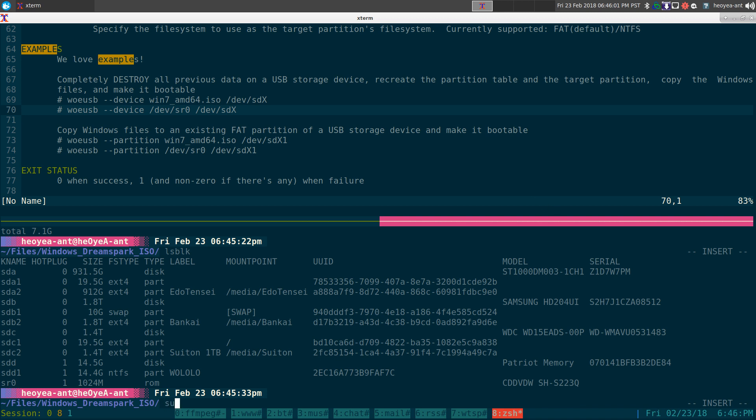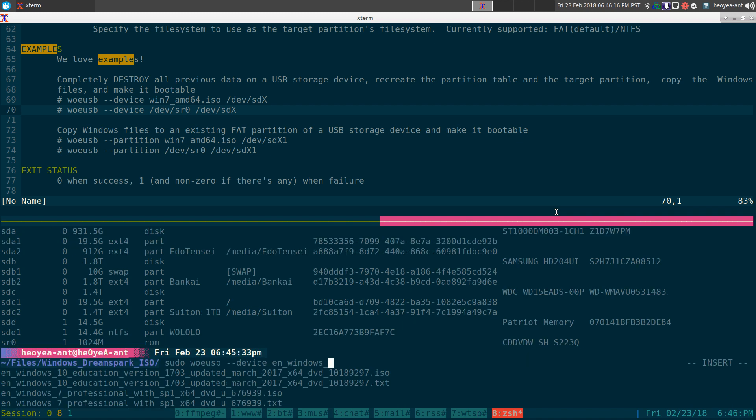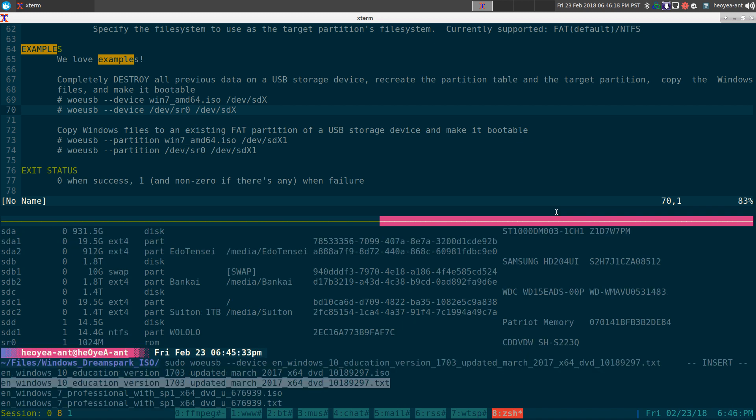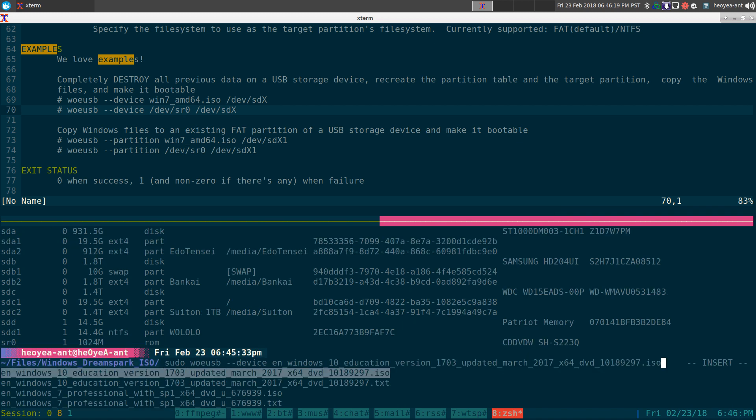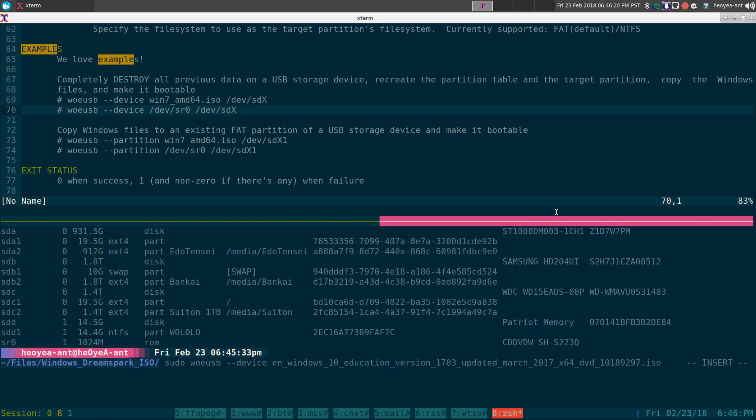Just do sudo woeusb device, and I can do that ISO image. So our ISO image was Windows 10 ISO here. And at the end here, we just do our device that we want to go to. So it's going to be our USB stick. So this one's at SDD.